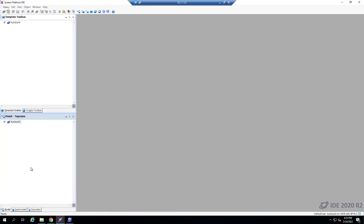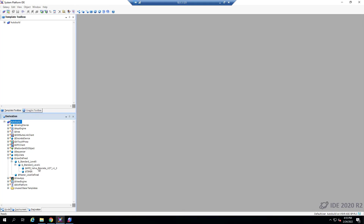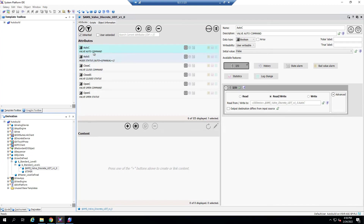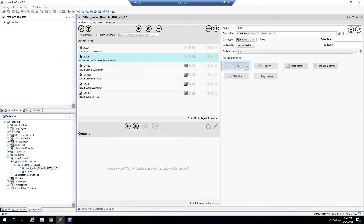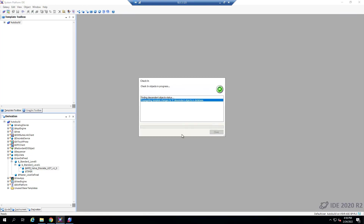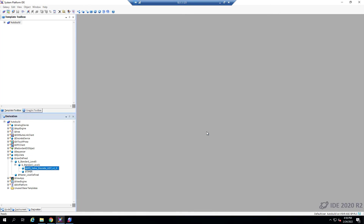I'm going back to System Platform now. I'm going to go to the Derivation View and see the template that was created. There you go — this is the Timer and this is the Valve template. If I double click on it, I will only see the attributes that I checked: just auto command, auto status, and then the closed and open commands and statuses. Now I want to make a change: by default it comes with the IO feature enabled for auto command and auto status, so I'm going to uncheck that IO feature for both of them, then save and close this template.